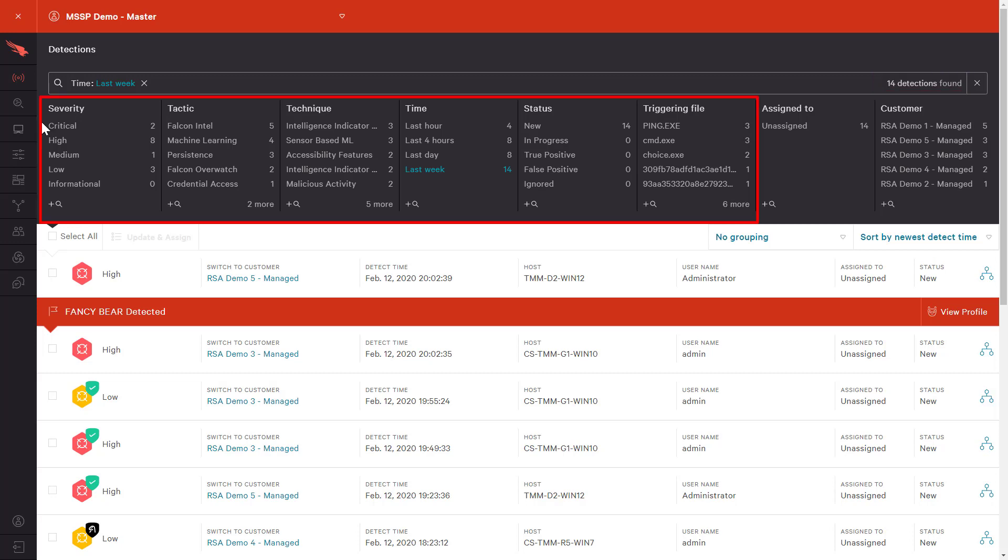The filter bar provides the ability to focus on events by severity, tactic, technique, time, and status, but we can also filter on customer.